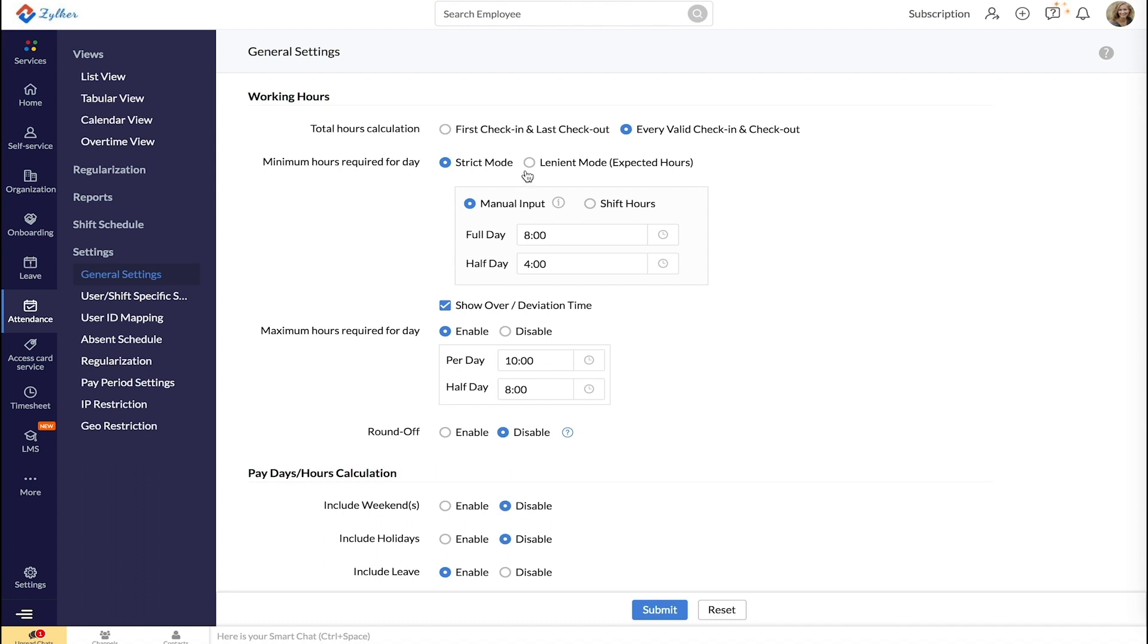Next, define how you want to calculate the minimum hours required per day for an employee to be marked present.